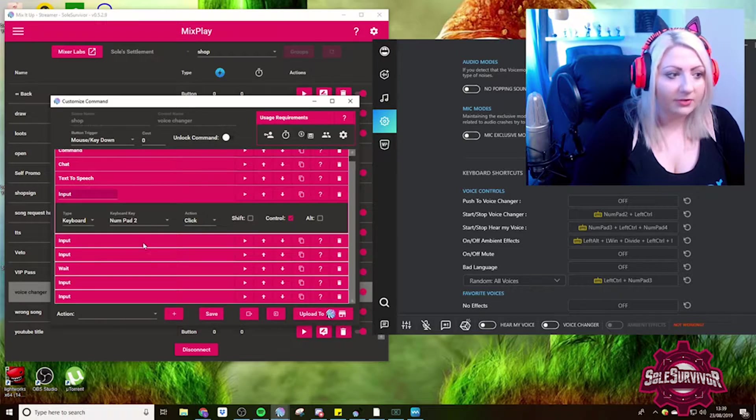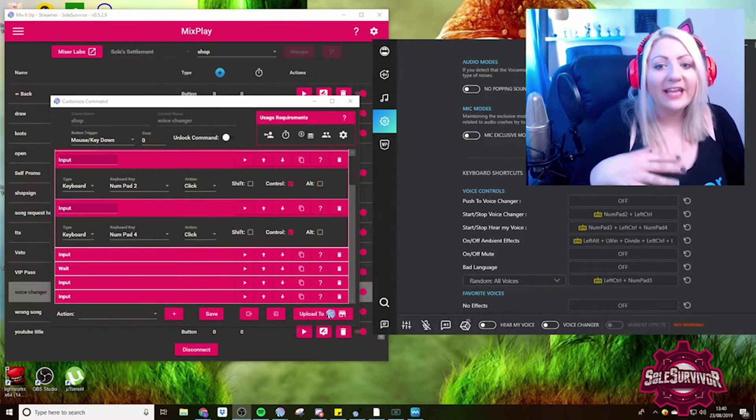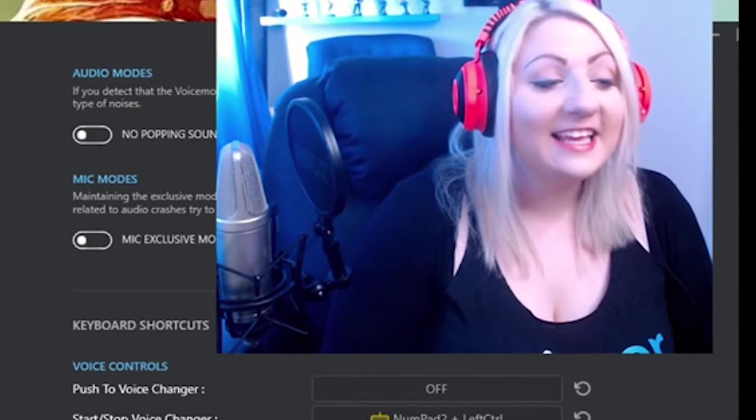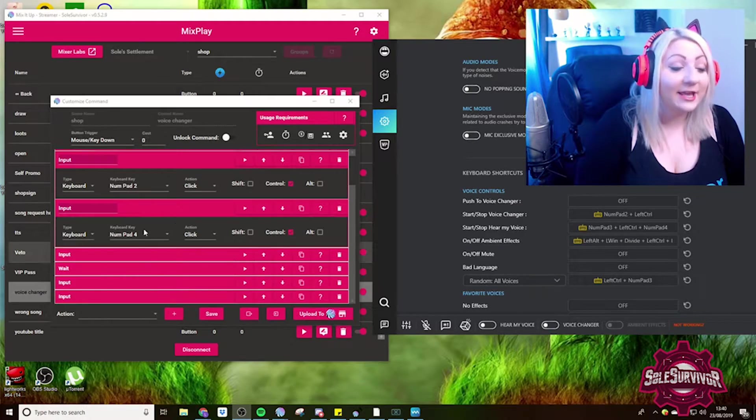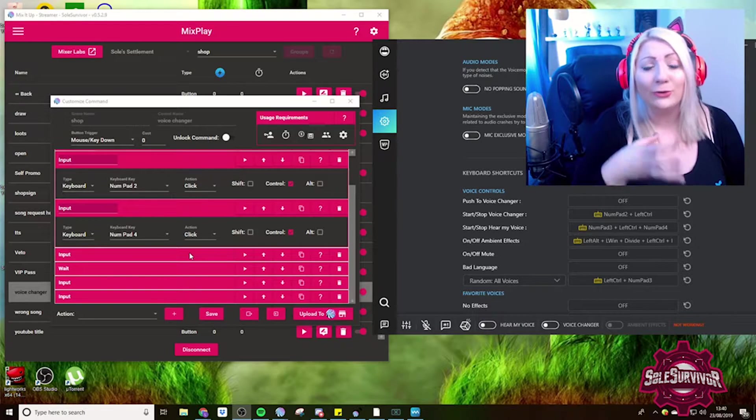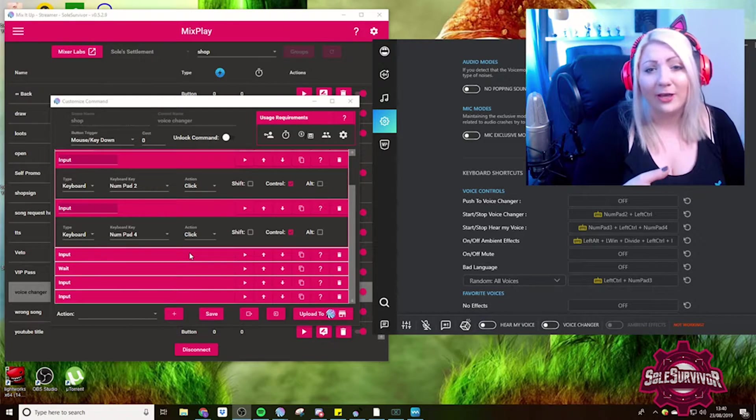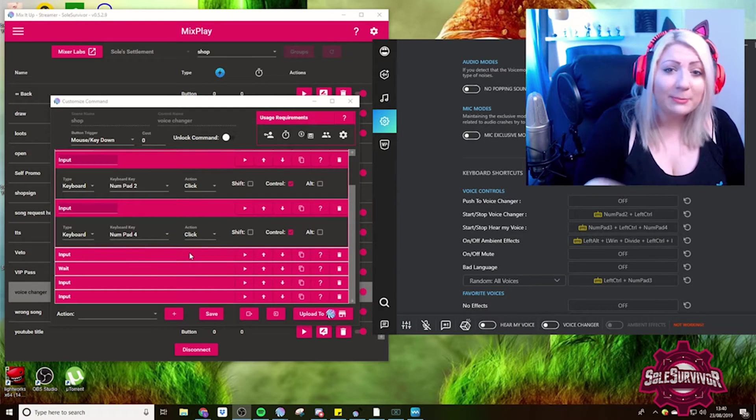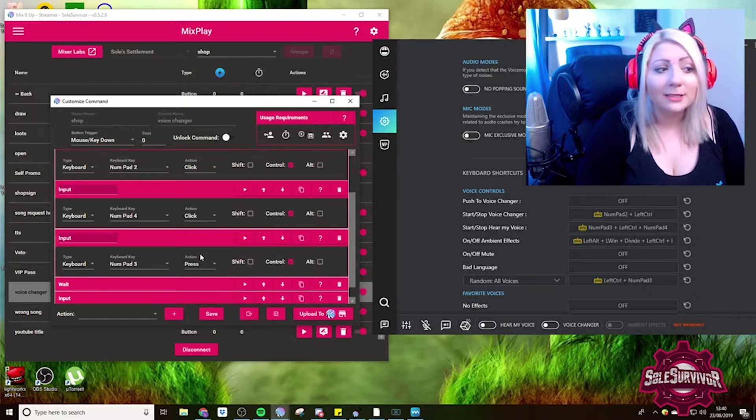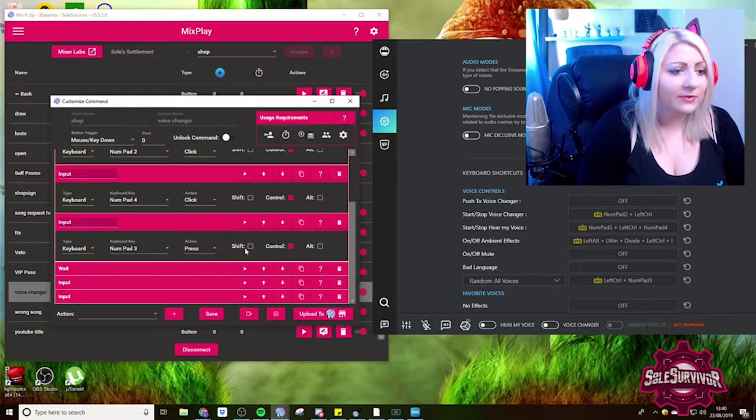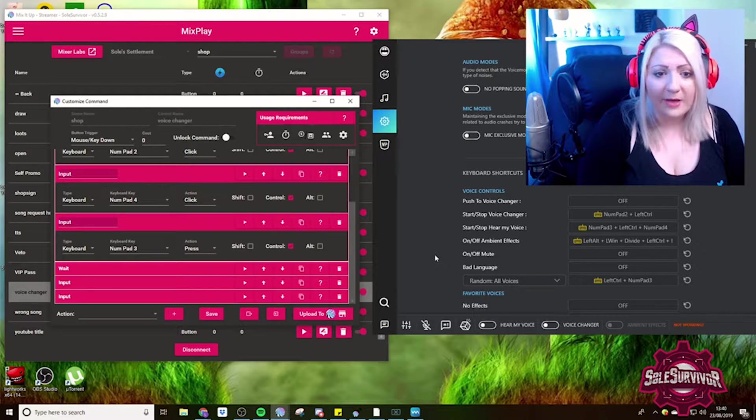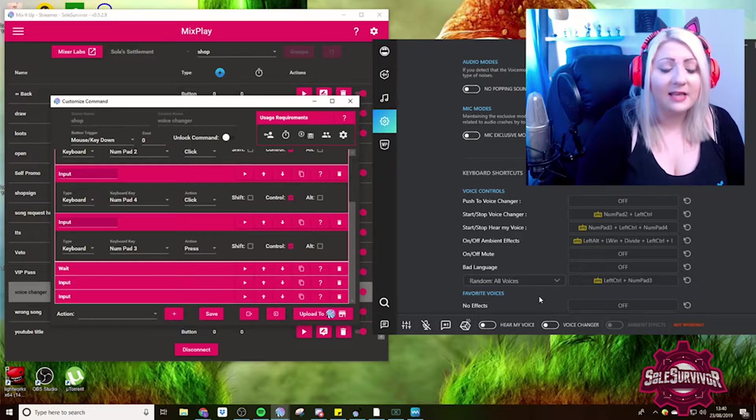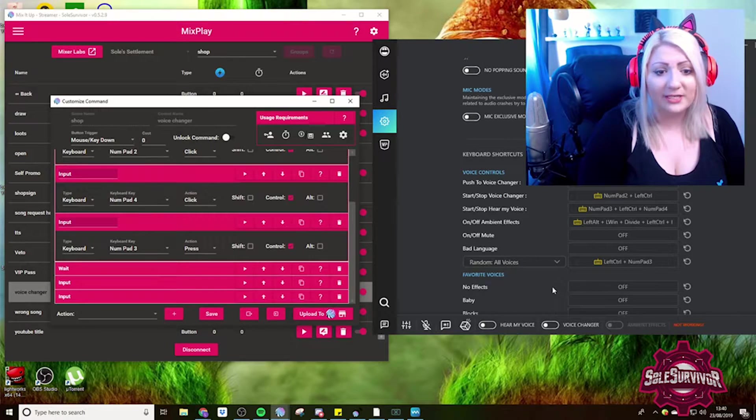it's two and click is start and stop voice changer. So that's how we start voice changer. And then four and click. So why are you shouting? Puts on ear defenders. Is hear my voice, so I can actually hear the voice changer coming on. Although it does, on Voice Mod for anyone that doesn't use it already, it does make a little beeping noise, so you can hear it coming on. And then we have three and control,